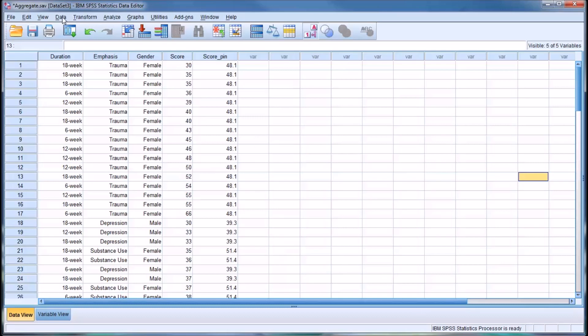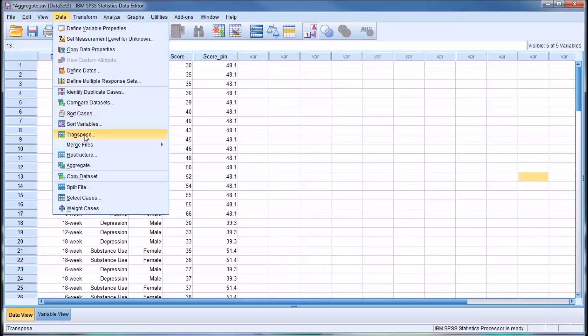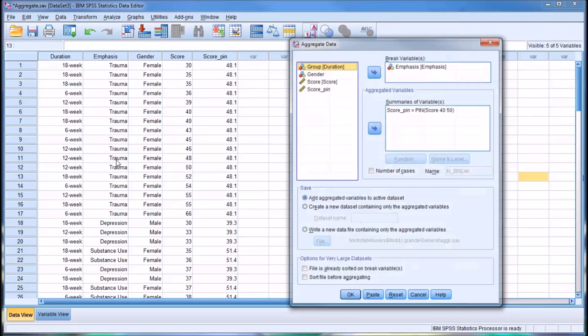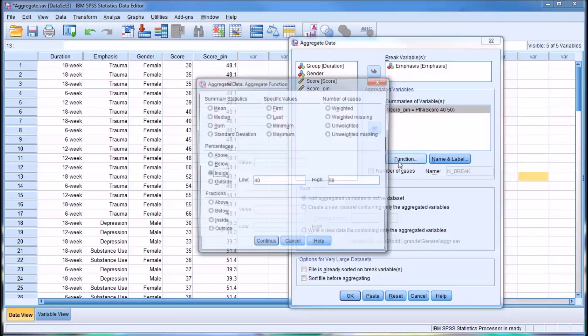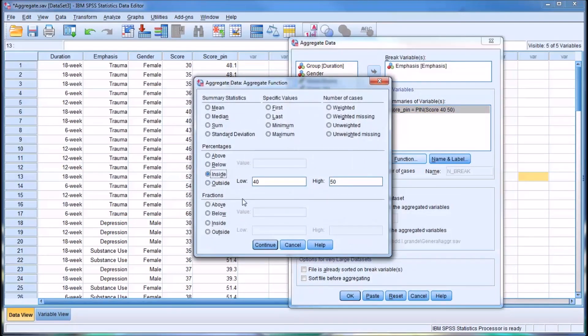Those are the percentages for each level of emphasis where the score falls between 40 and 50. If you take a look at the fractions, they work the same way, except it's going to provide a fraction instead of a percentage.